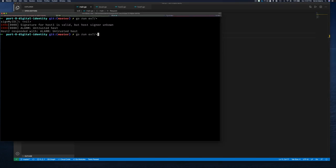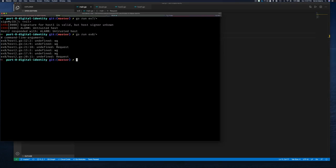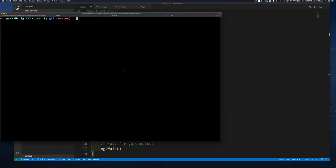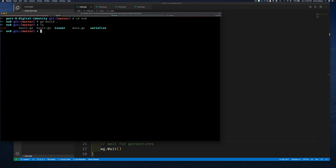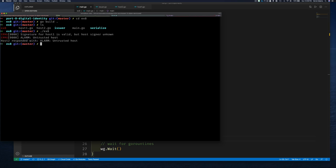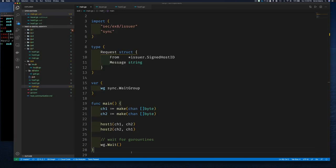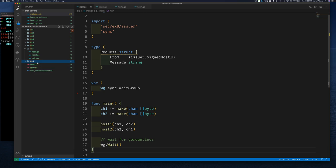We build and run Example 8 by going to the exercise 8 directory, running go build, and executing. We see our code still works — we can verify the signature but still cannot trust it. The issuer infrastructure is in place. This works the same as Example 7 except now we have an issuer. This is the last example — a long road — so let's paste it and call it Exercise 9.